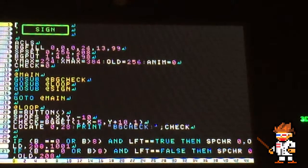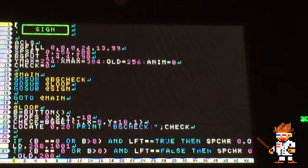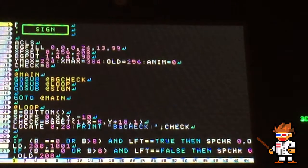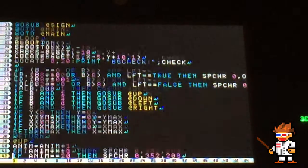In this video we'll take what we learned in the background detection video and add a text box. I added a background sprite of a sign and made it so that once you're in front of it and press A, the text box pops up. Then you press B to close the box.